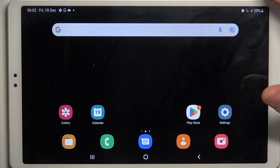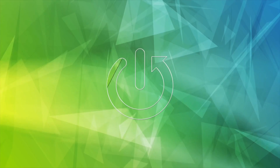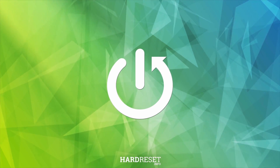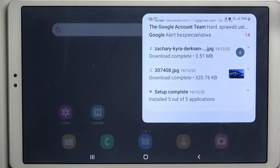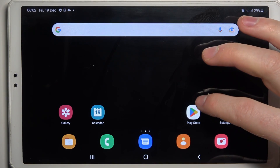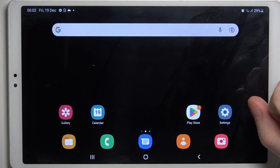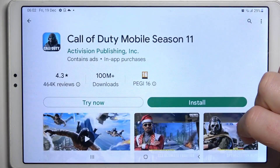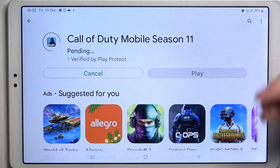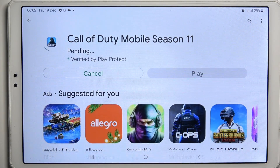In this video I want to show you how to fix the problem when you have a stable internet connection but you cannot browse in Google Chrome or use Google Play Store on Samsung Galaxy Tab A7 Lite. If we try to download something from the Google Play Store, it starts in a pending mode and stays that way forever.